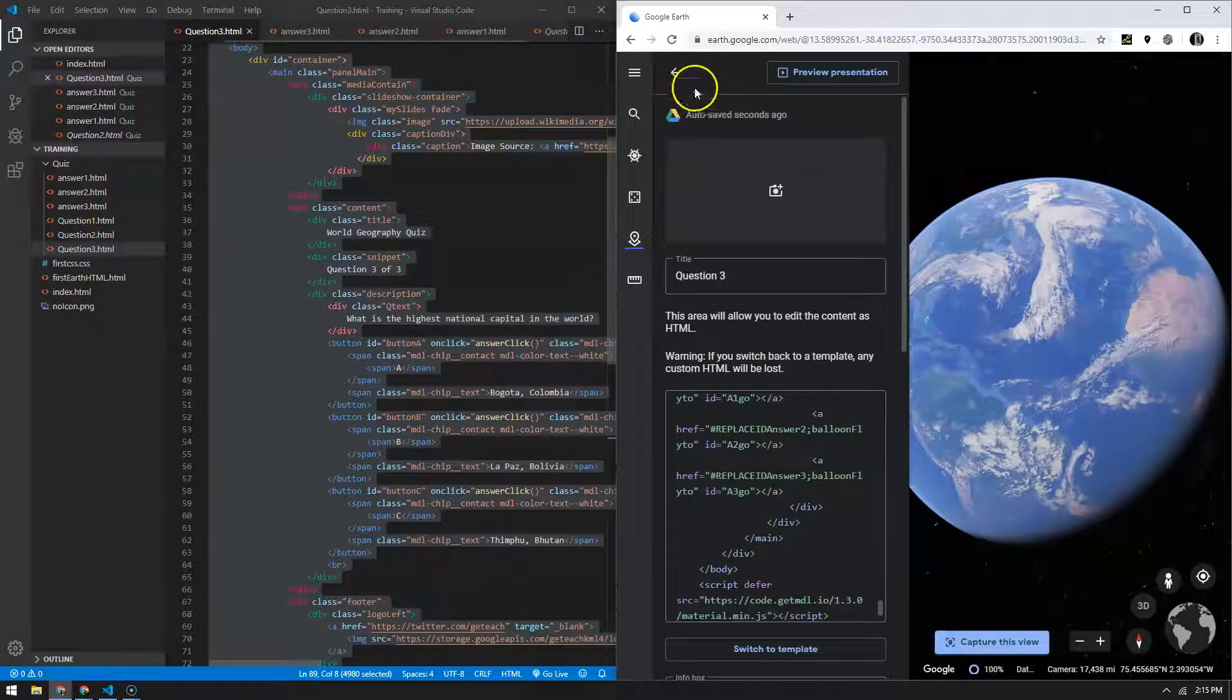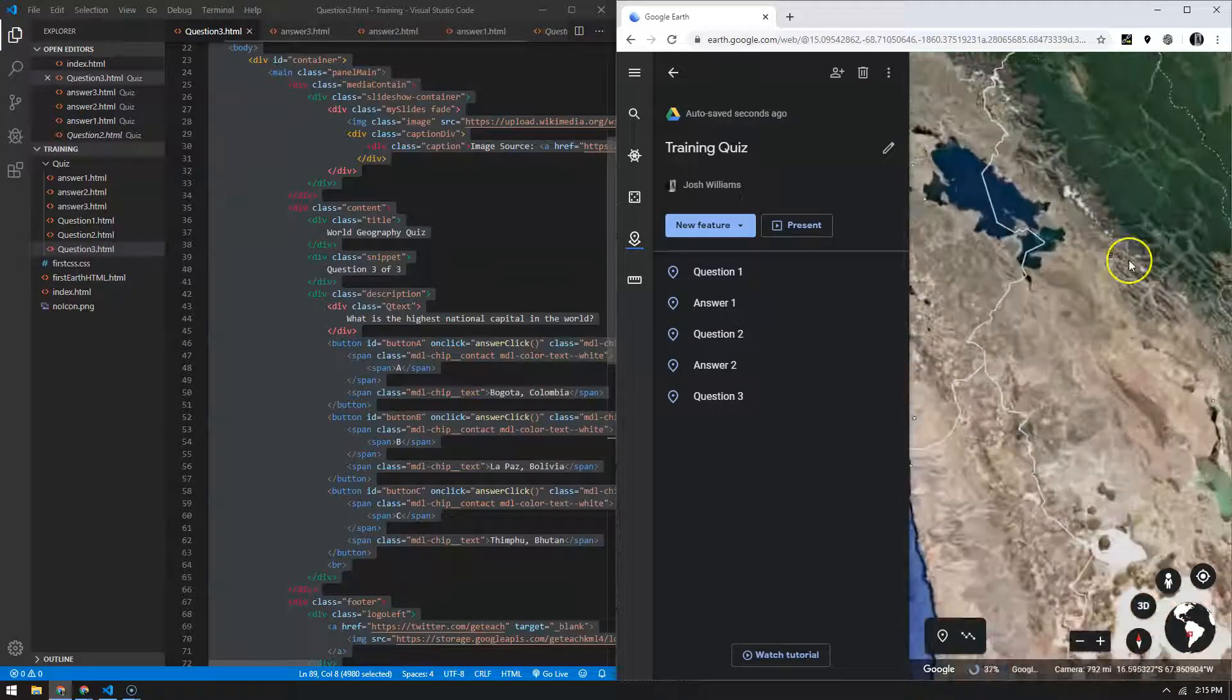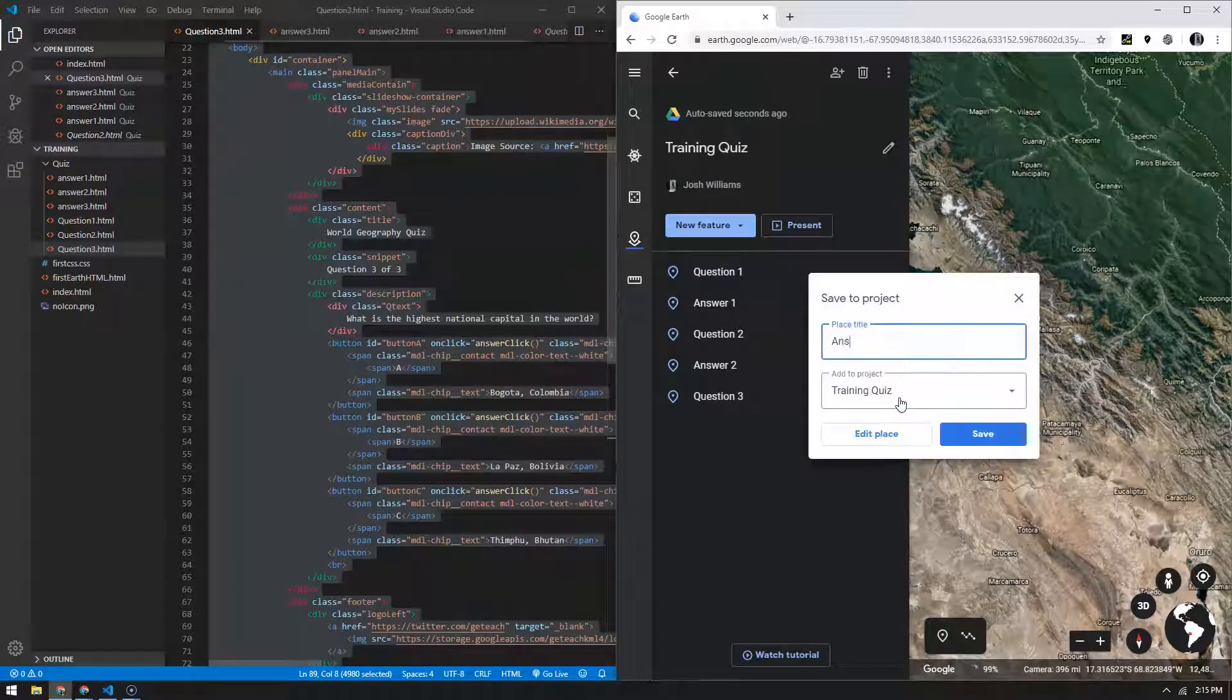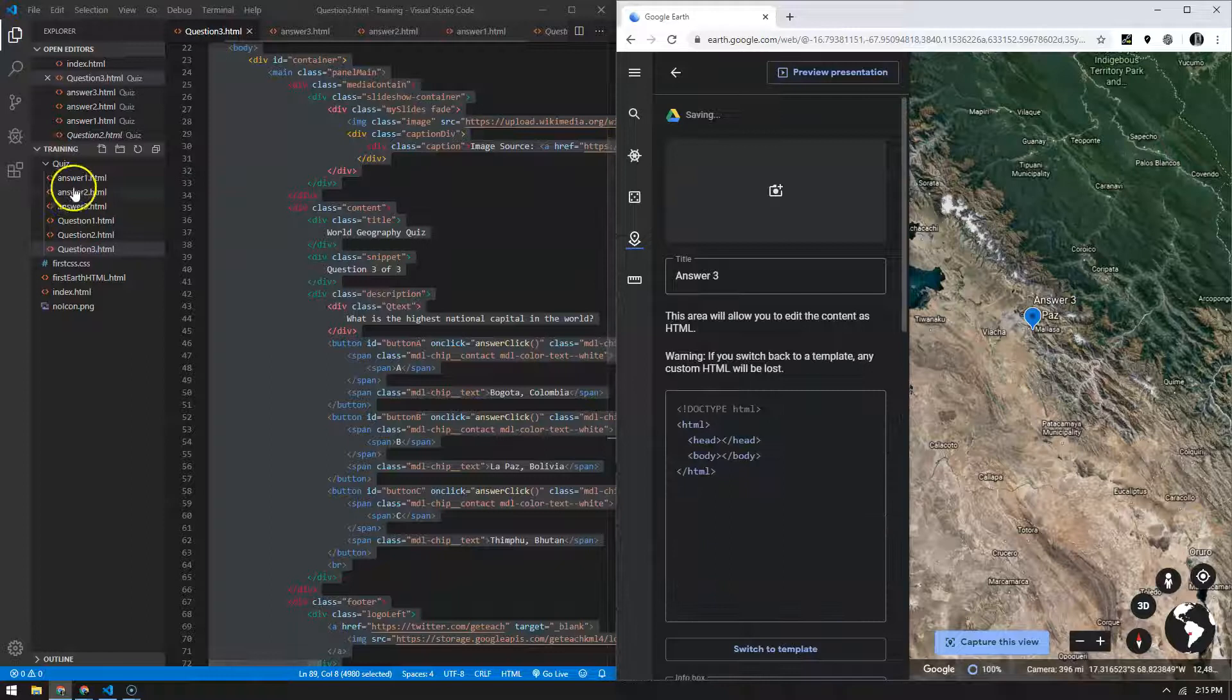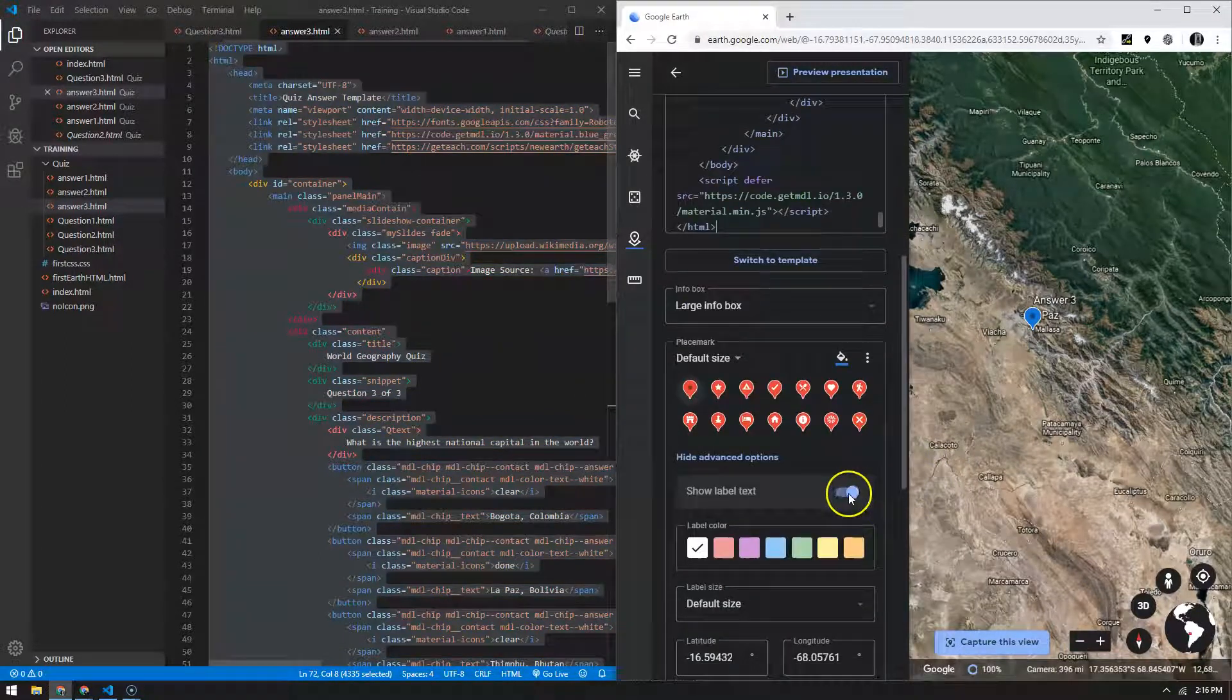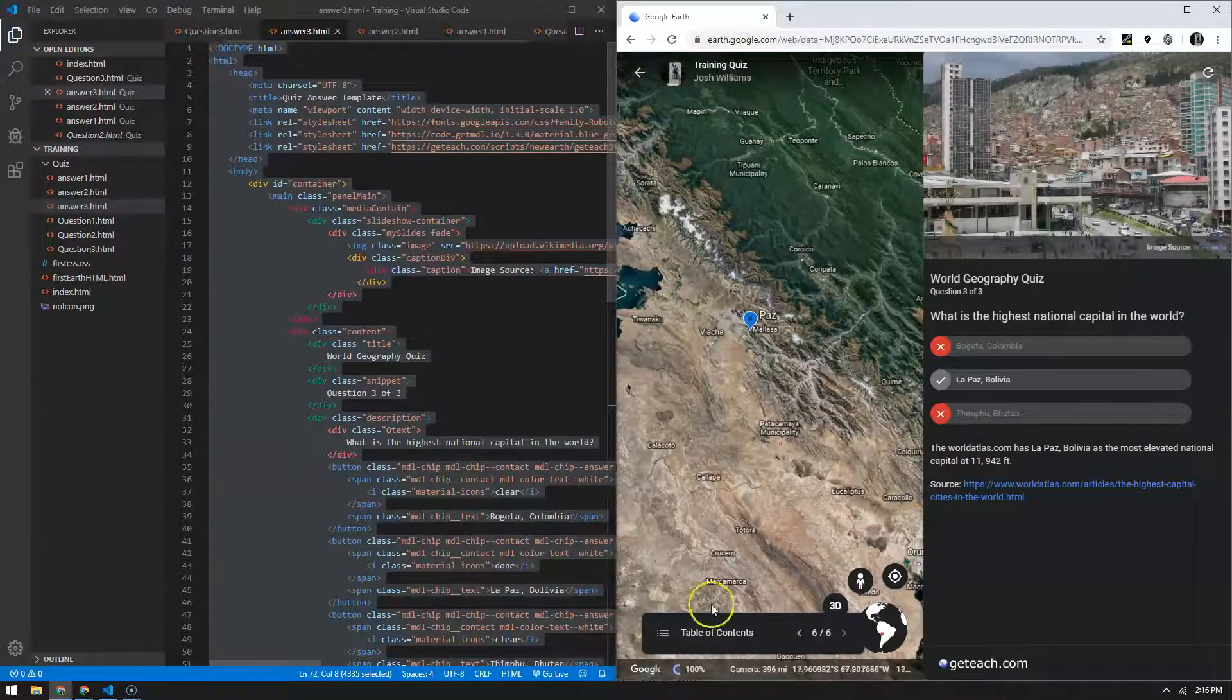And then the last one will be answer three, which is La Paz, which is somewhere around here. It's probably right here. So go ahead and click it there. Then this is answer three, edit place, switch to HTML, go to answer three, Ctrl+A, Ctrl+C, Ctrl+V, turn off the label. All right. And I think we're good. Preview that just to make sure I did it right. Awesome.